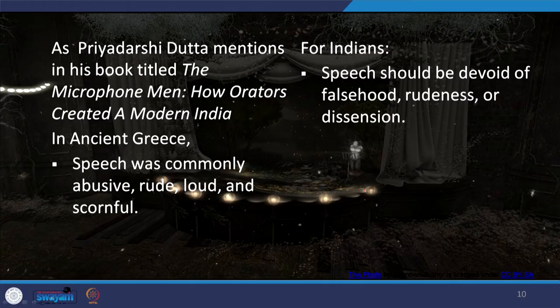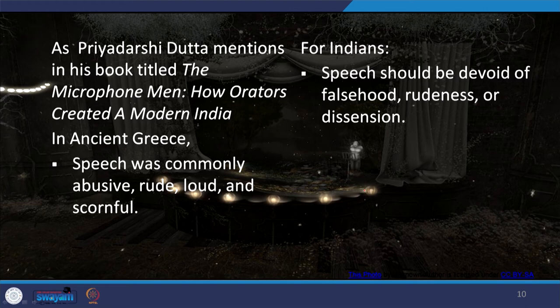I came across a very beautiful book in which Priyadarshidatta mentions in his significant book entitled 'The Microphone Men: How Orators Created a Modern India.' There he says that in ancient Greece, speech was commonly abusive, rude, loud and scornful. Whereas for Indians, speech should be devoid of falsehood, devoid of rudeness, and devoid of dissension. Such is the power of speech, and such should be the form of speech.